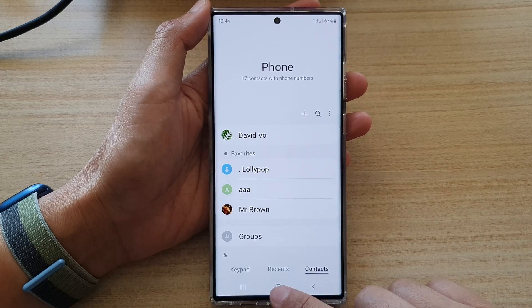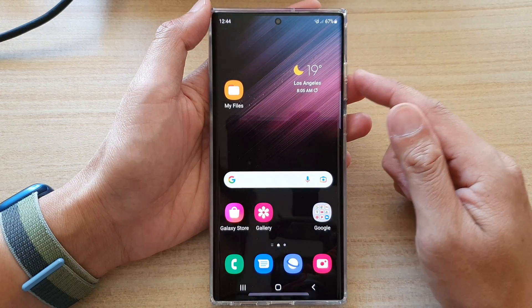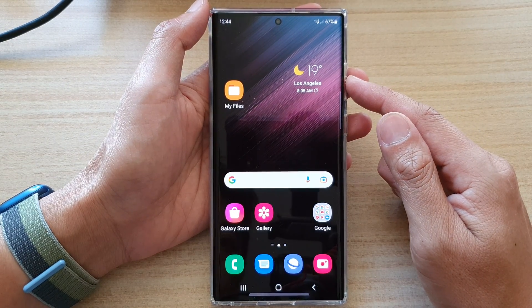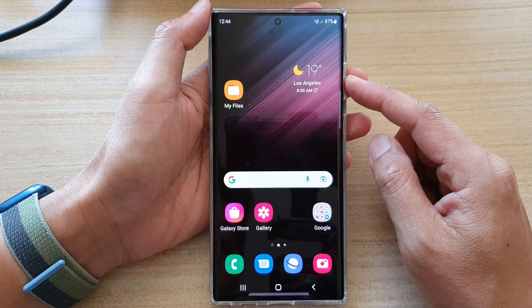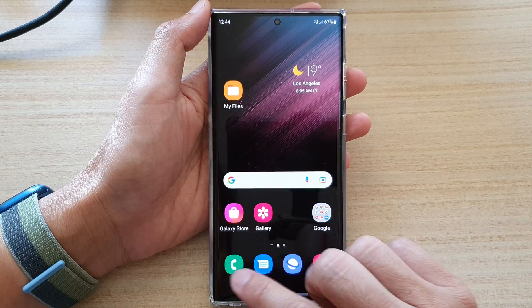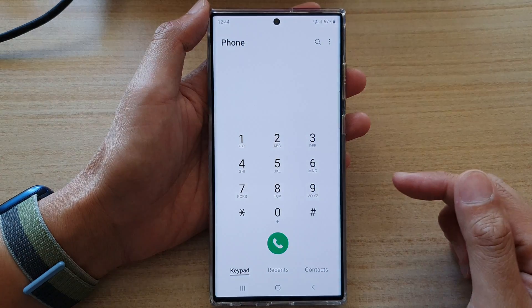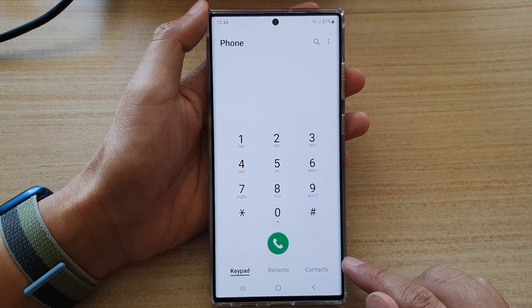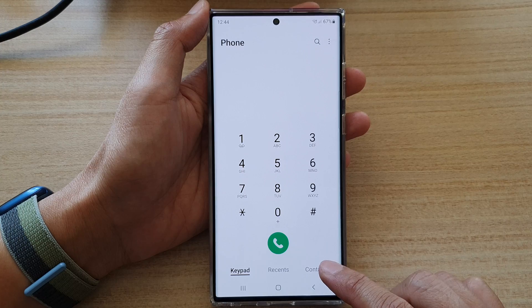First tap on the home button to go back to the home screen and on the home screen open up the phone app, then tap on the contacts tab at the bottom.